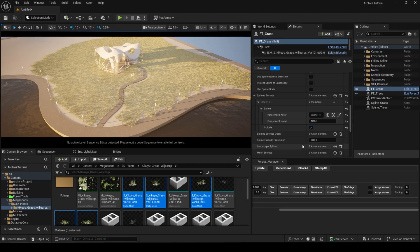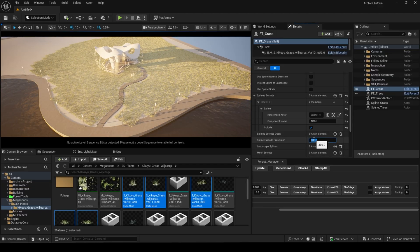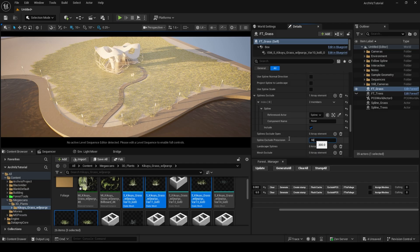You can tweak this by adjusting the spline exclude precision value. The lower the more precise it is, with a cost of a bit longer calculation.